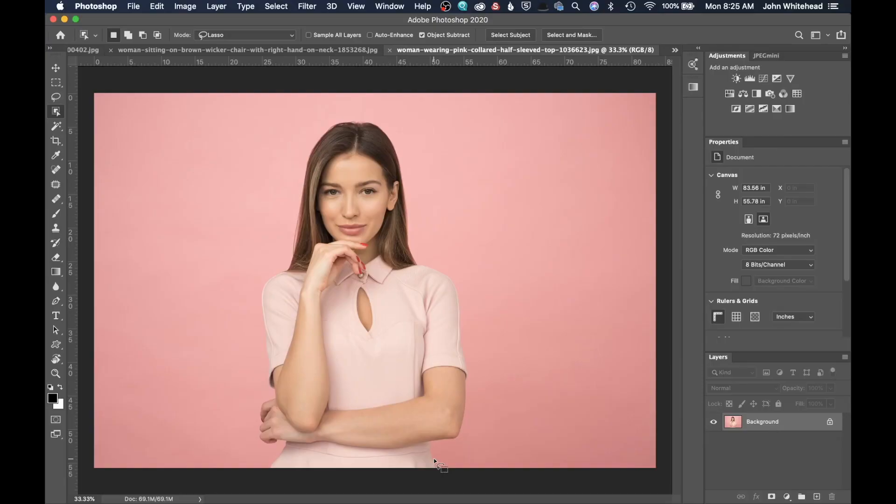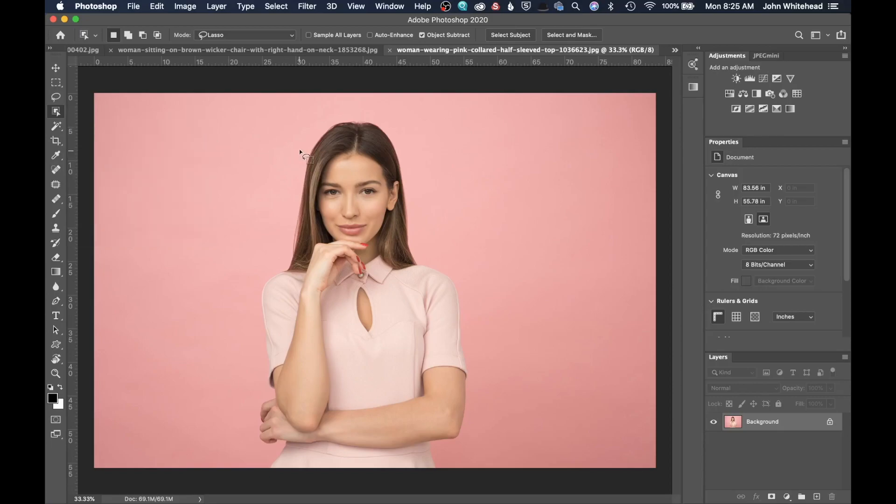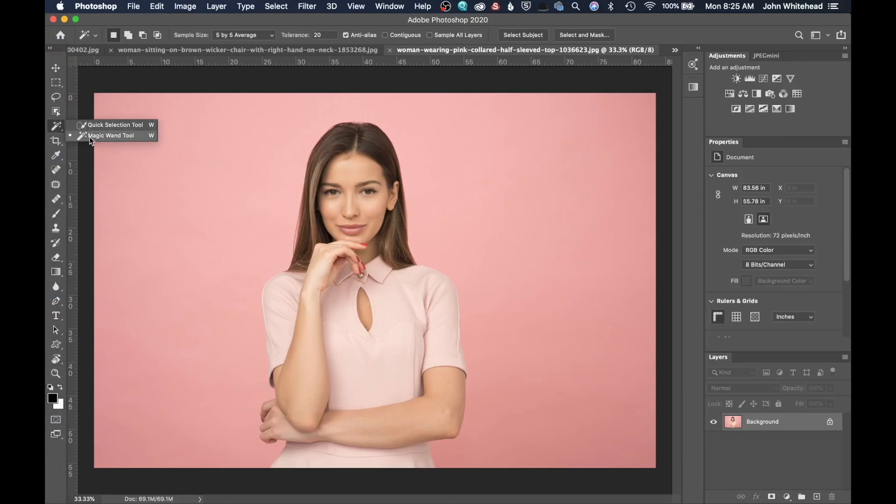So let's take a look at this tool right here, which is the new Object Selection tool. If you cannot find this tool, if you have the new version of Photoshop 2020, it's going to be bundled in here. But if you do not see it inside of here, I've moved it out so it's its own separate tool.